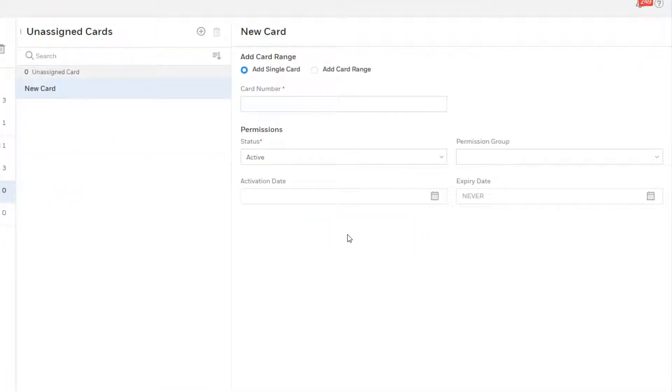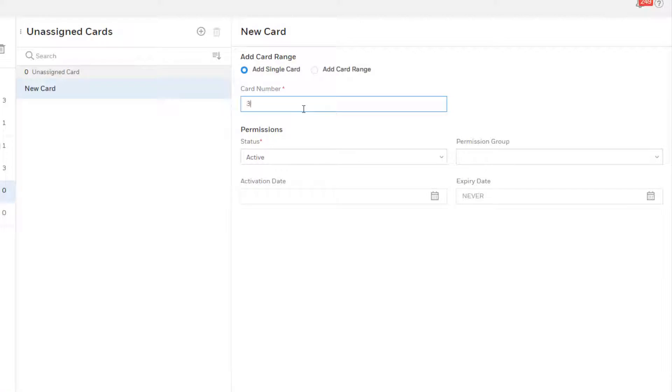At the top, you can select to add a single card or a range of cards. For a single card, enter the card number. For a range of cards, enter the starting and ending card numbers in the range.